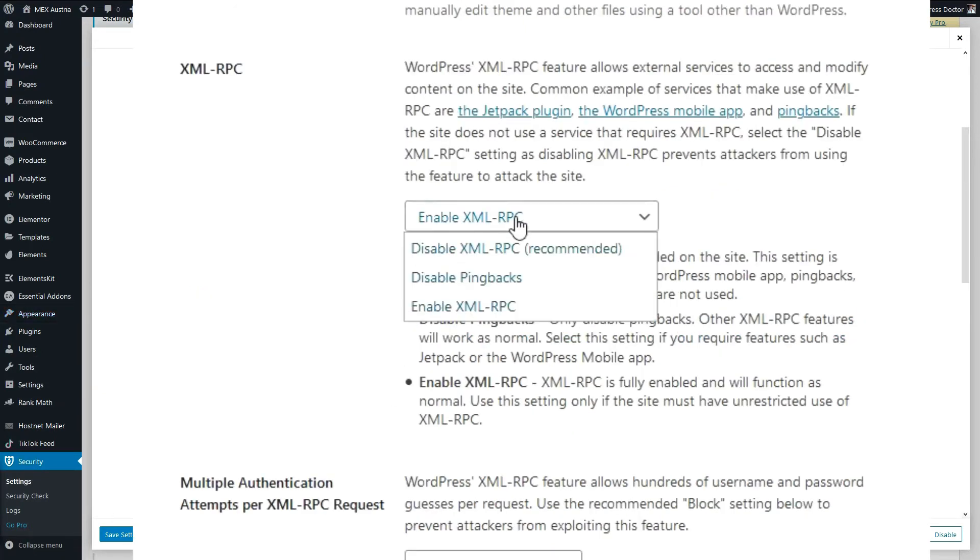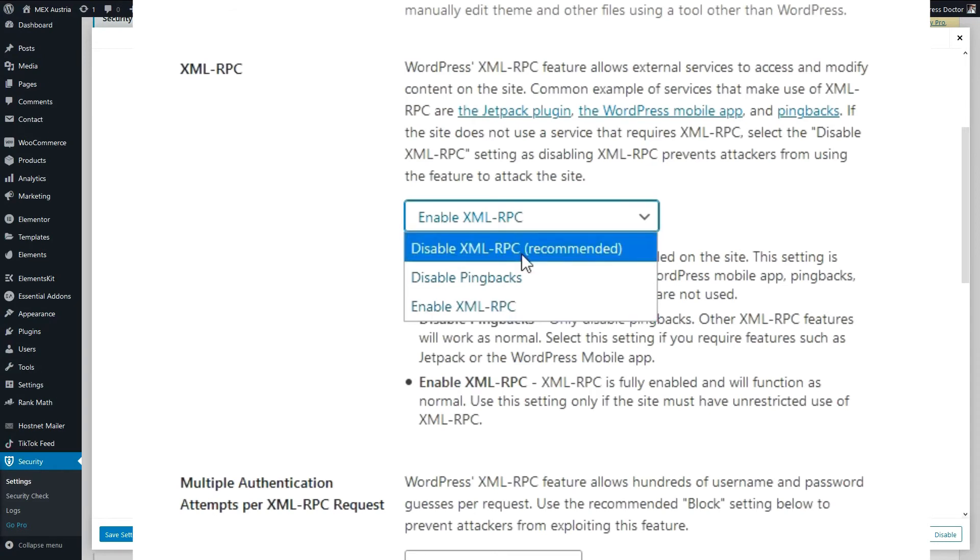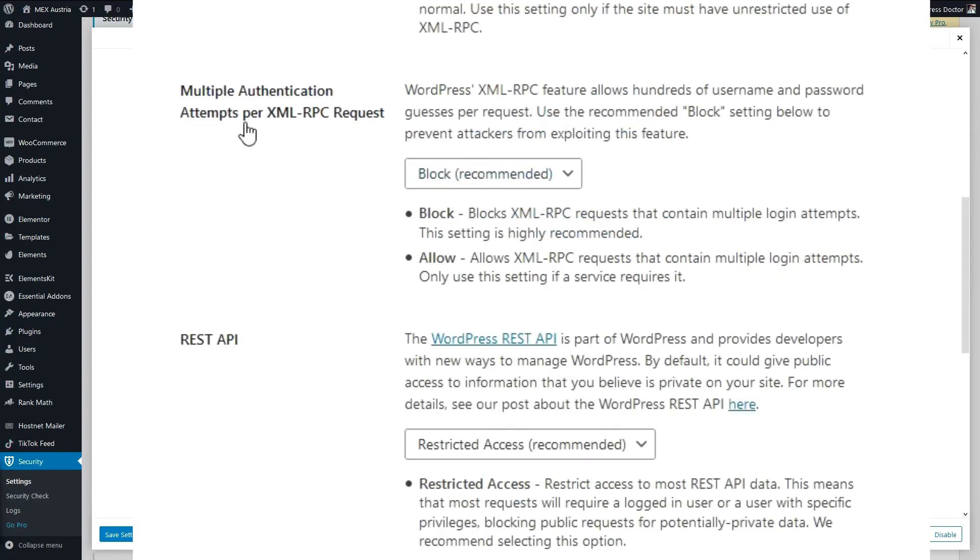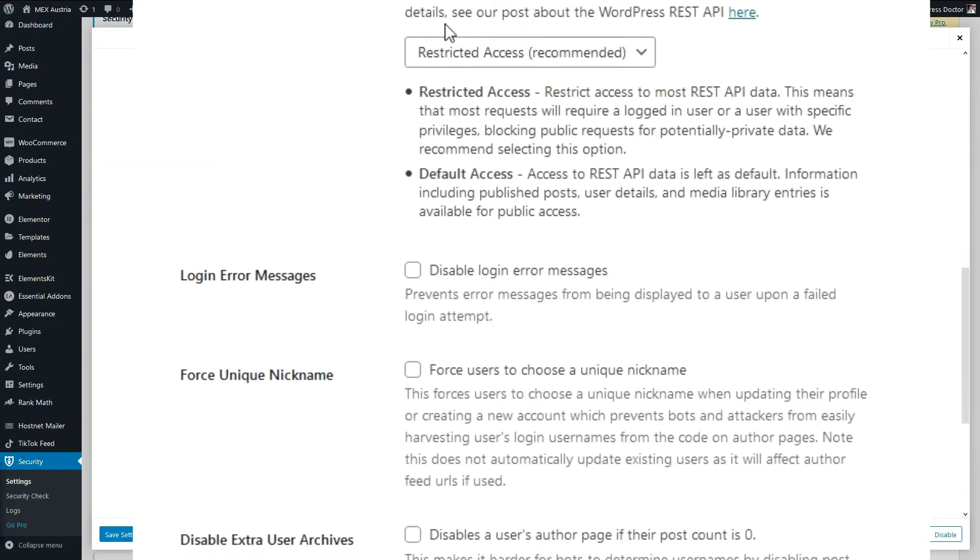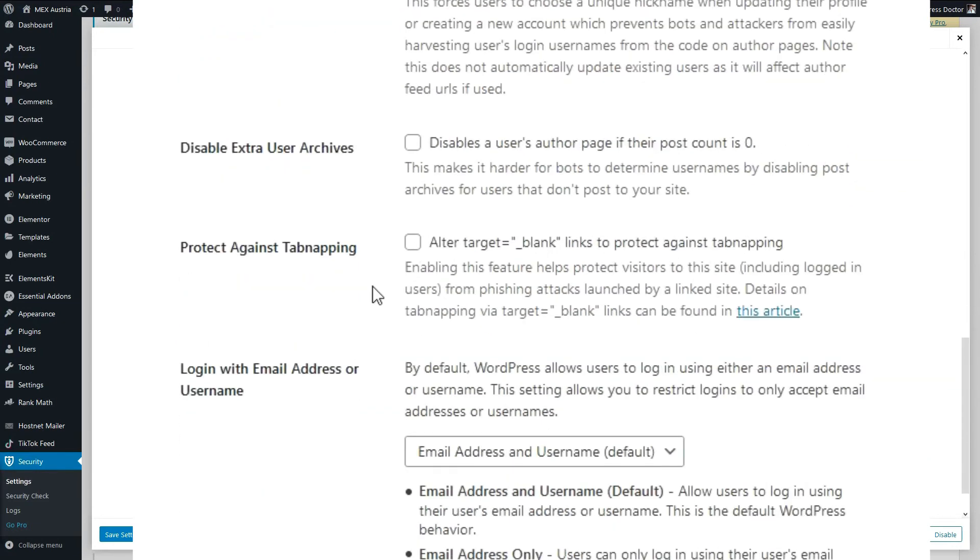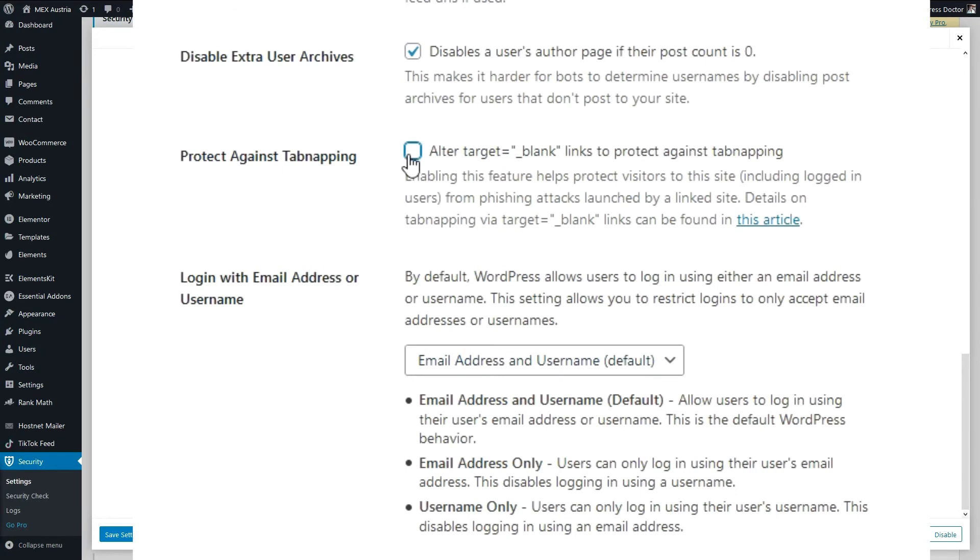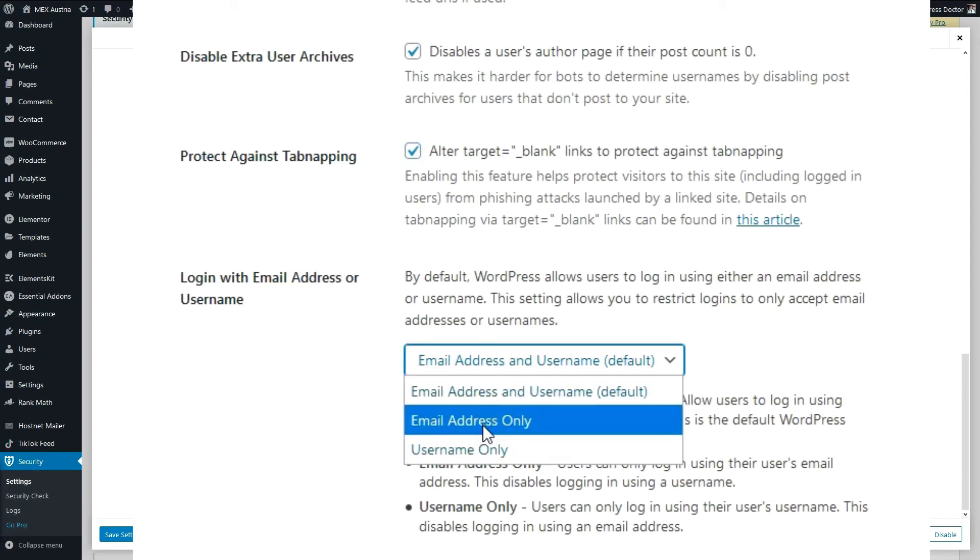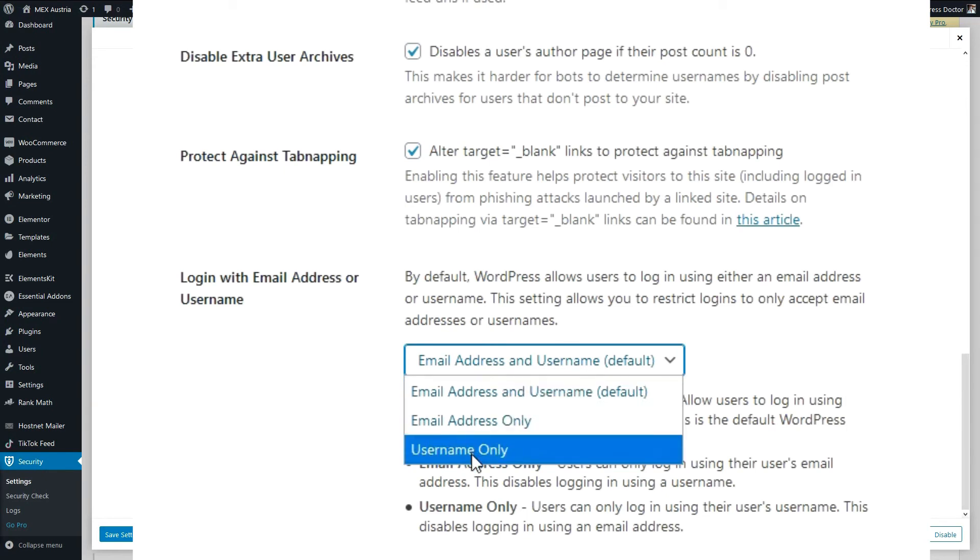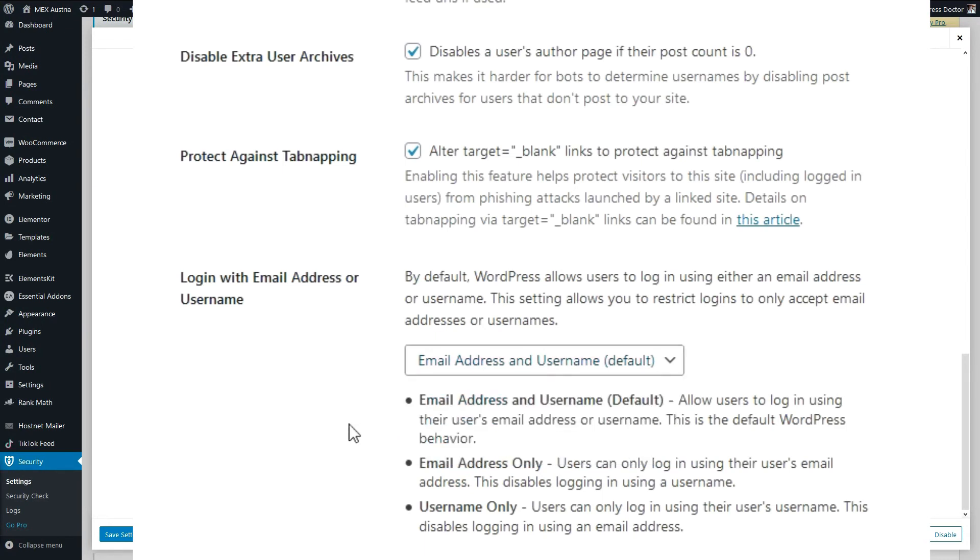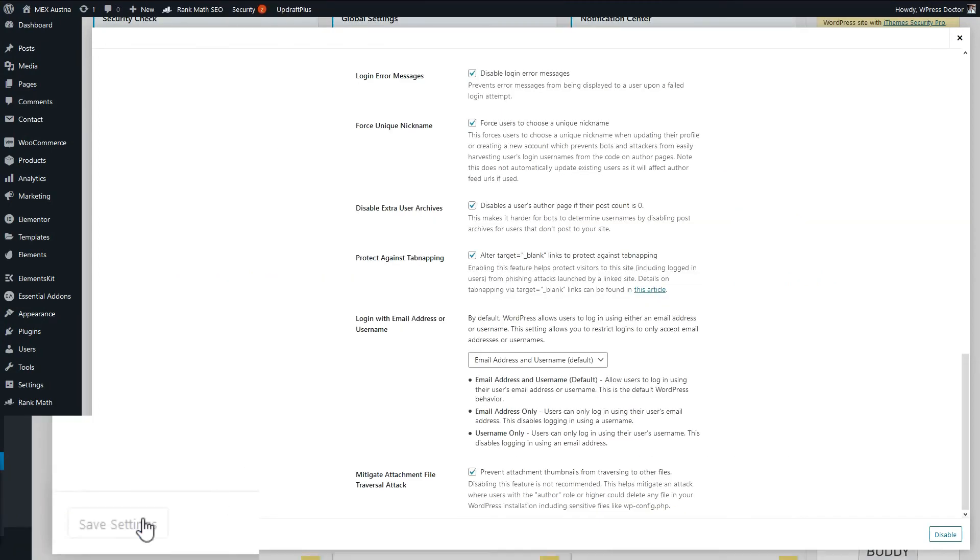The XML-RPC feature. I have talked about this one in the WordPress security circle of 5. And you should really disable this one. Just so you know, if you use other third-party software that hooks into your WordPress website, you should enable it. Multiple authentication attempts. We should really block it, because this is the most used feature to hack WordPress websites. Restrict access to your REST API, of course. We should disable your login error messages, so nobody sees what happens when they try to login and they get an error message. Unique nicknames are very important. Let's force them to do that, and disable the users' author pages. We should protect our website against tab napping, and we should login with email address and username. That is okay. If you want to change it, you can use email address only or username only. If you want to change it, I suggest you use email address, if you have a non-guessable email address. But let's leave it the same on this website. Alright, let's press save settings.